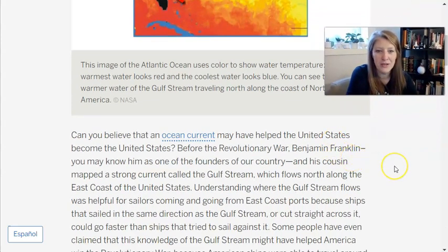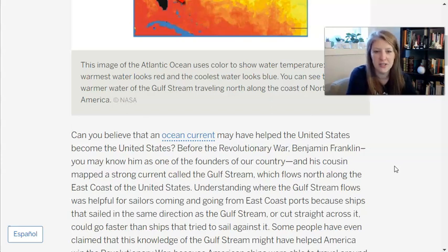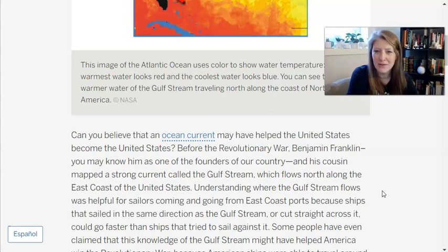Can you believe that an ocean current may have helped the United States become the United States? Before the Revolutionary War, Benjamin Franklin — you may know him as one of the founders of our country — and his cousin mapped a strong current called the Gulf Stream, which flows north along the east coast of the United States. I have a couple of questions: how could an ocean current help win a war? I want my question to go a little deeper, so I'm going to keep reading.